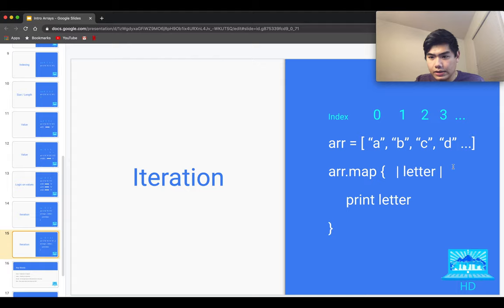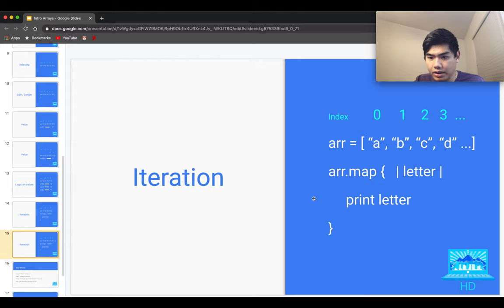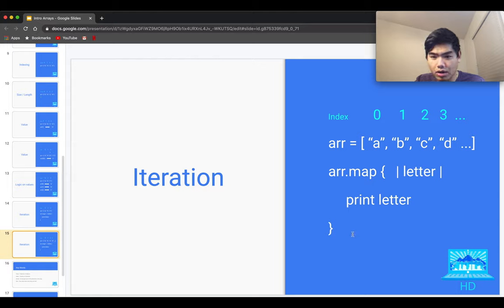Even if I don't know the length of the array — whether it's one, two, three, four, or however many elements — this iteration still works. It will continue going until it hits the end or until there's some sort of error. So this map iteration will still work regardless of how big or how different the array is.